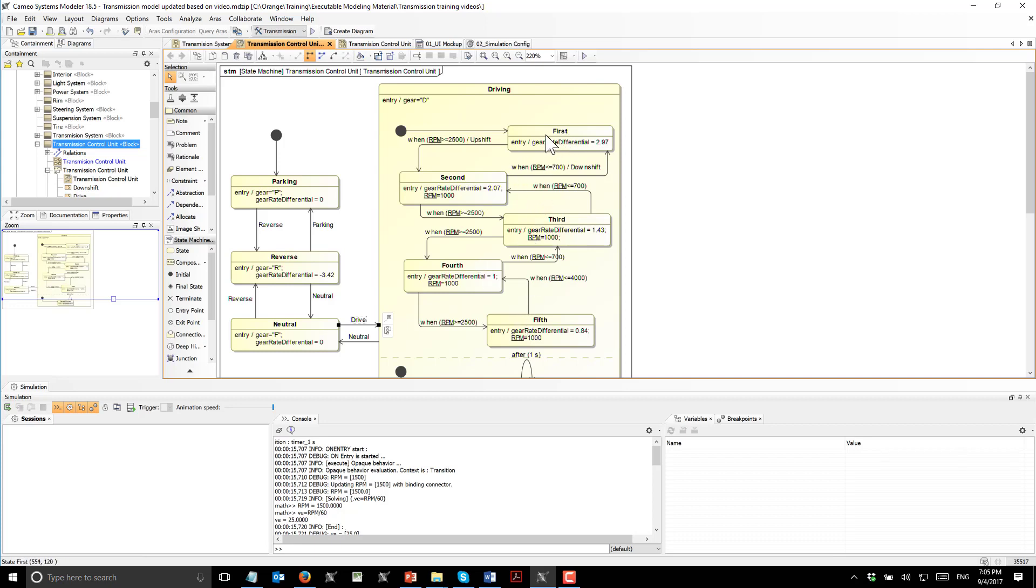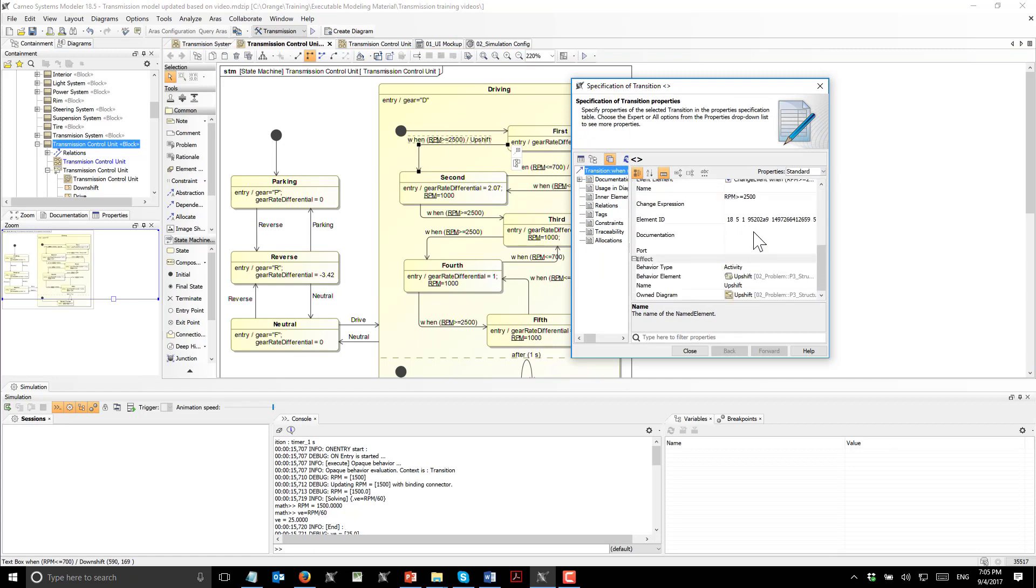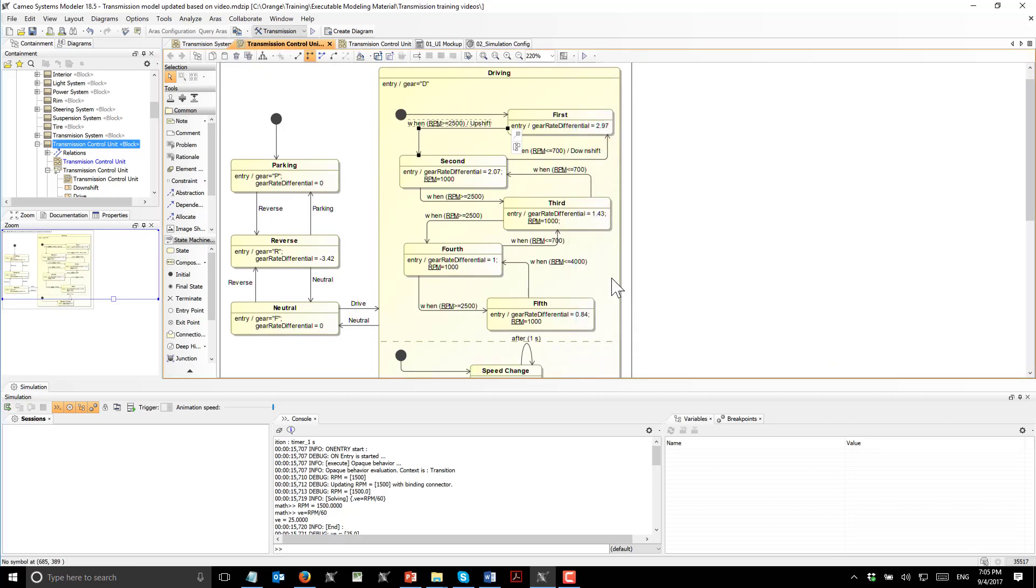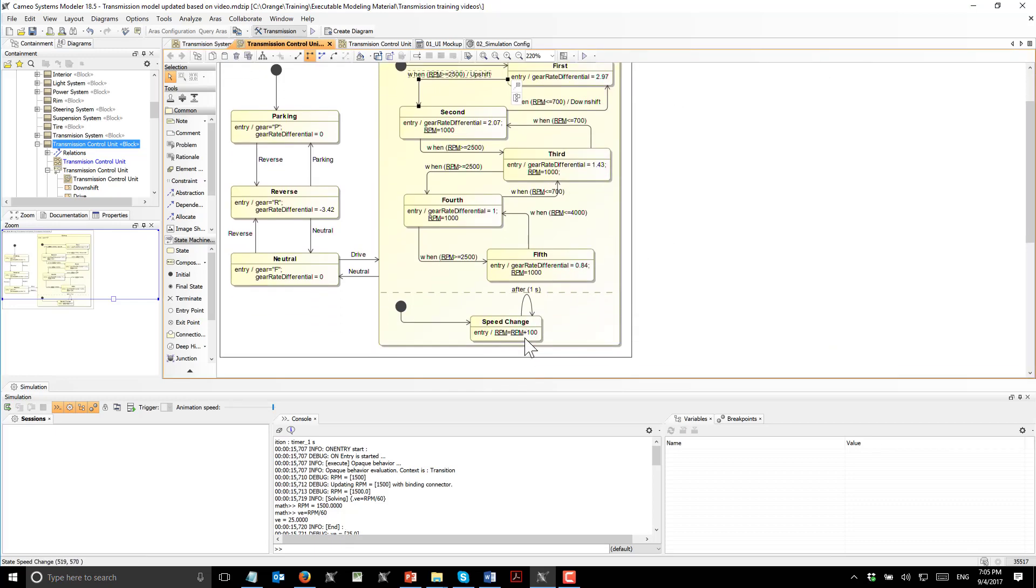A transition from one gear to another is performed on change event. When RPM is changed, we switch to the next gear when it is more than 2500. The RPM here is increased.